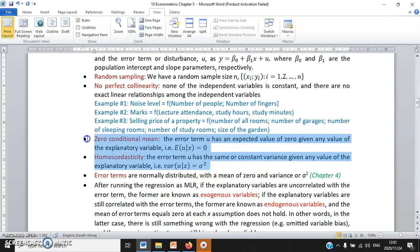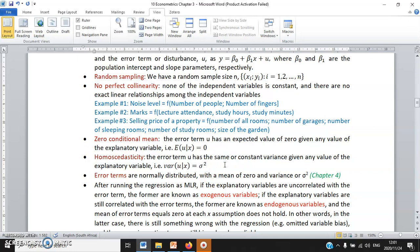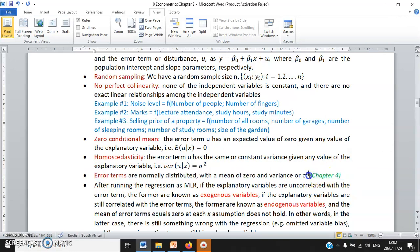Jumping to the fourth and fifth assumptions — same as the previous chapter. The sixth assumption, which actually appears in the next chapter, is that error terms are normally distributed with a mean of zero and variance of sigma squared. Just like residuals, we want error terms to have a random normal distribution, sometimes negative, sometimes positive, so that the mean is zero.